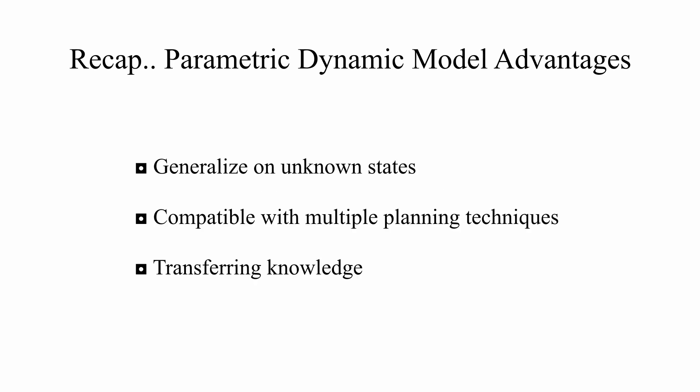As we saw, the model has many advantages, like generalizing on unknown states, the capability to use various planning techniques, and transferring knowledge among tax environments. All capabilities that are not possible with experience replay based algorithms.